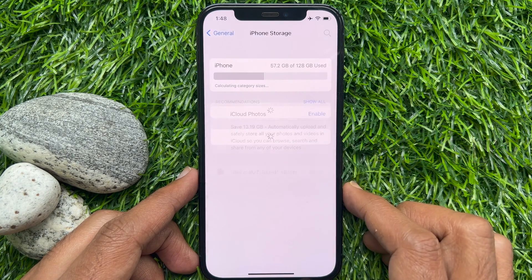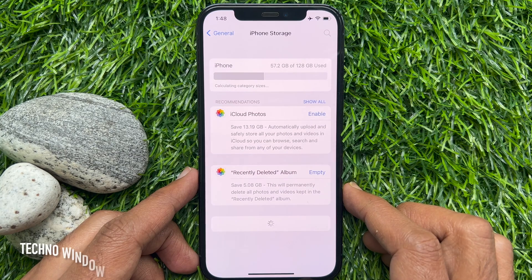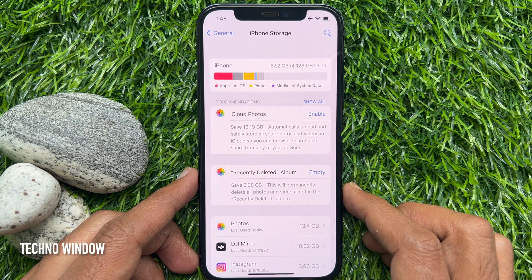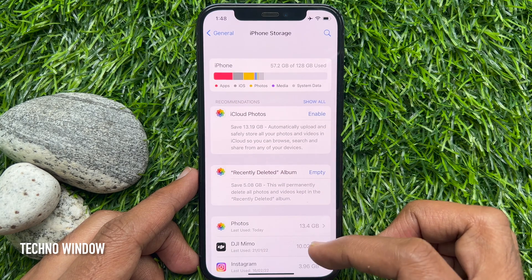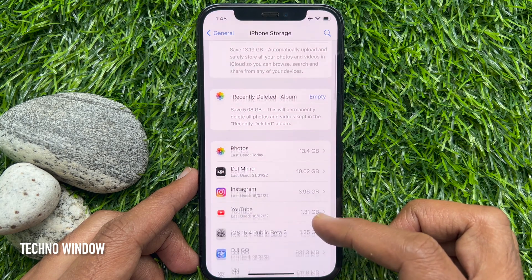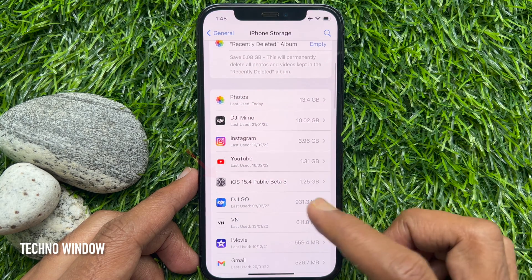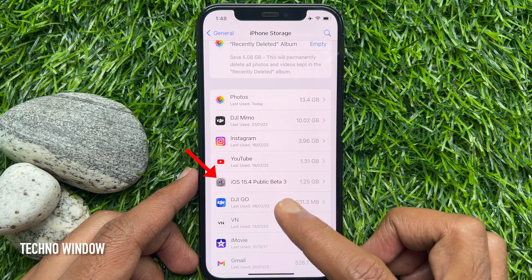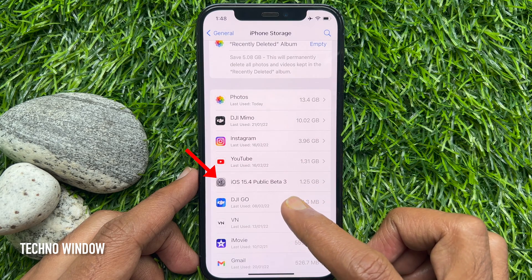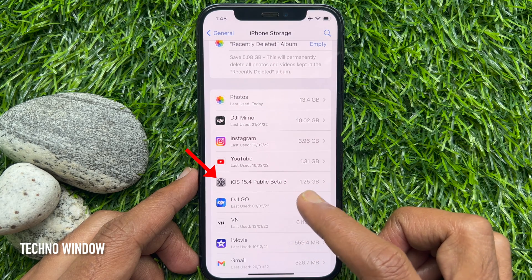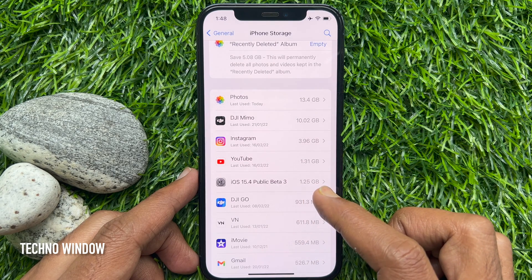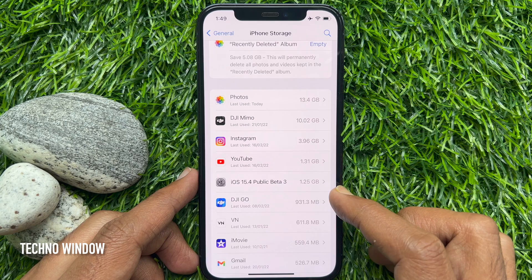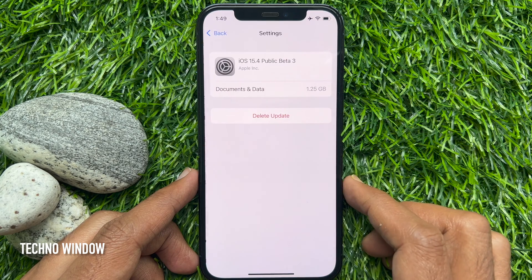Under this section, scroll and find the iOS version. Here I have downloaded iOS 15.4 public beta. Tap the iOS version.